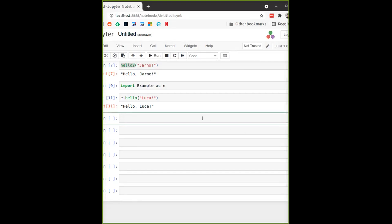Julia provides very good interoperability with other languages. Even though it is trying to solve the two-language problem, it is newer than some other languages, so those other languages may have packages that you just want to call directly.